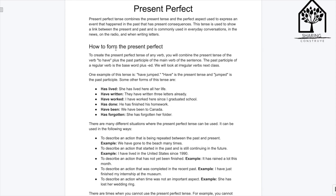We will look at irregular verbs next class. One example of this tense is 'have jumped.' 'Have' is the present tense and 'jumped' is the past participle.